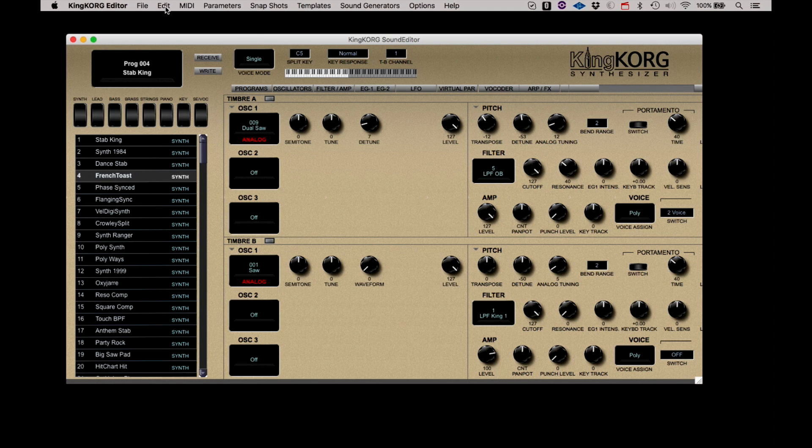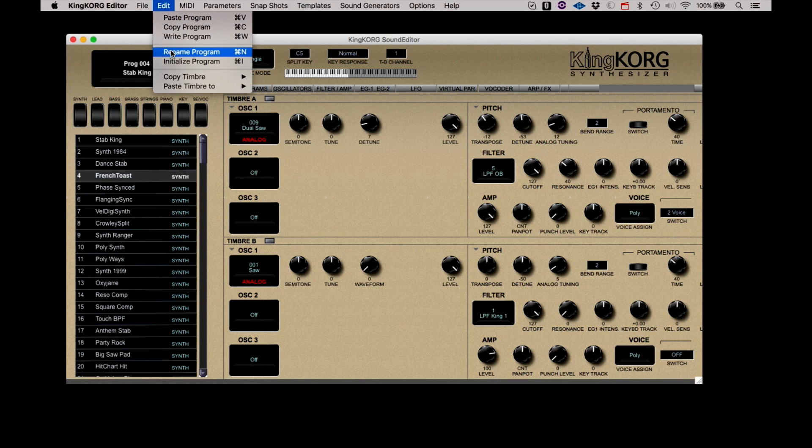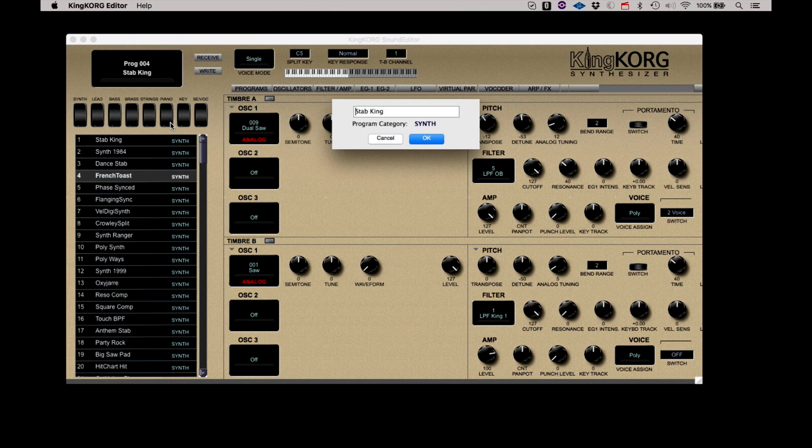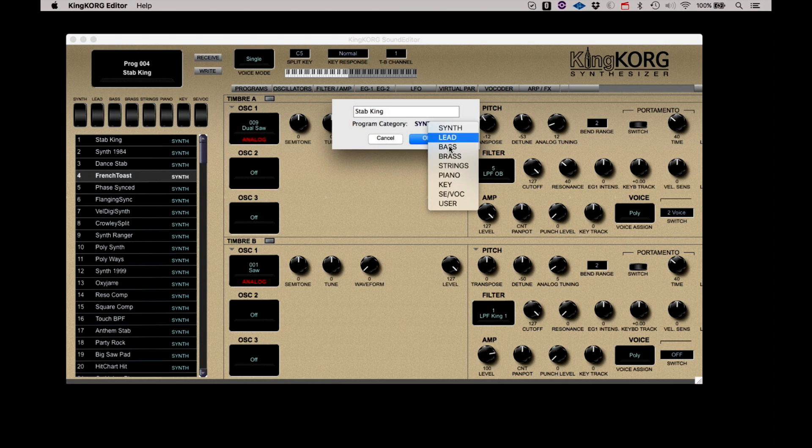Rename Programs presents you with a dialog to change the name. Again, don't forget that you will need to write the program to have the name saved.